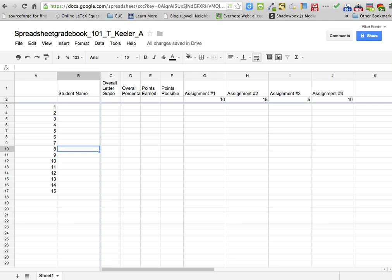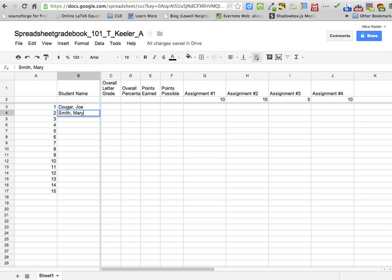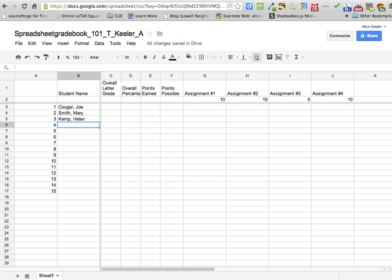Next, what I want to do is I just want to make up ten student names. I'm going to do last name comma first name. So Cougar comma Joe, Smith comma Mary. You write your own — come up with ten names, any ten that you would like.